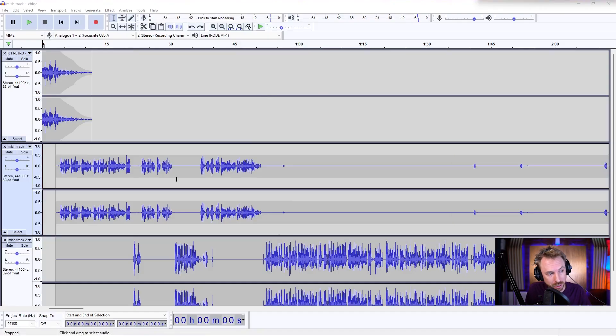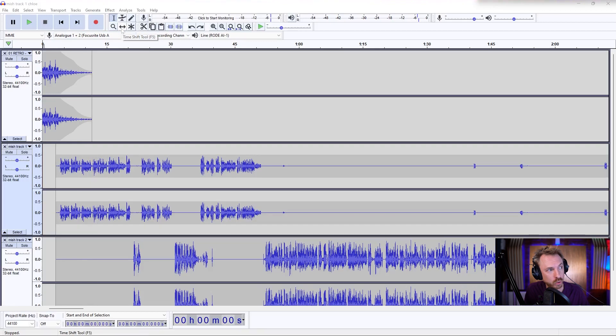Okay, here we are inside Audacity. I've got a podcast episode loaded up. And say I want to move some of this stuff around — I can do that using this tool here, the time shift tool.